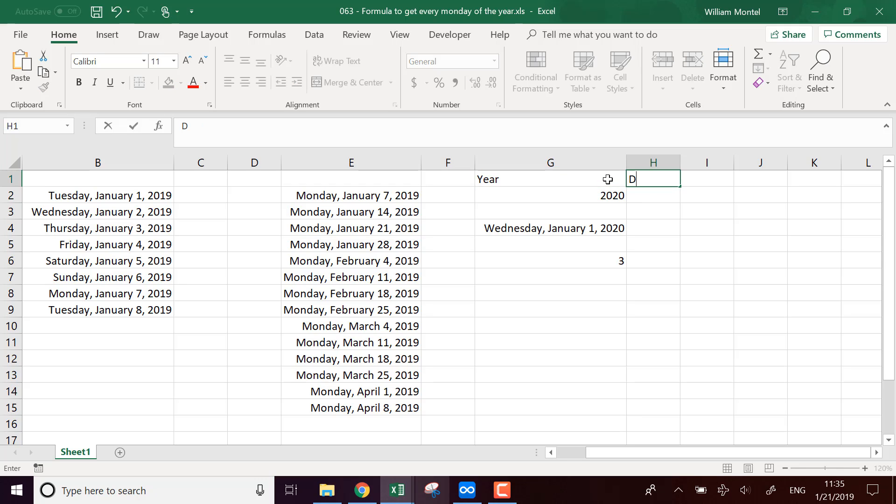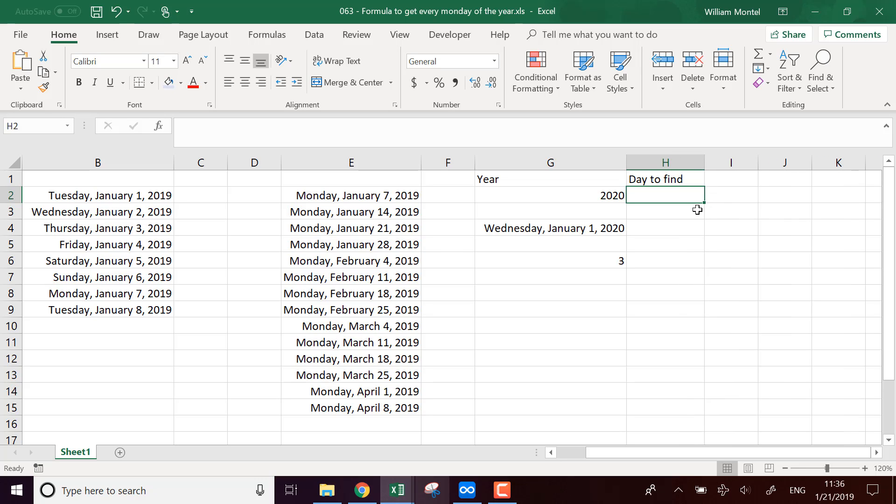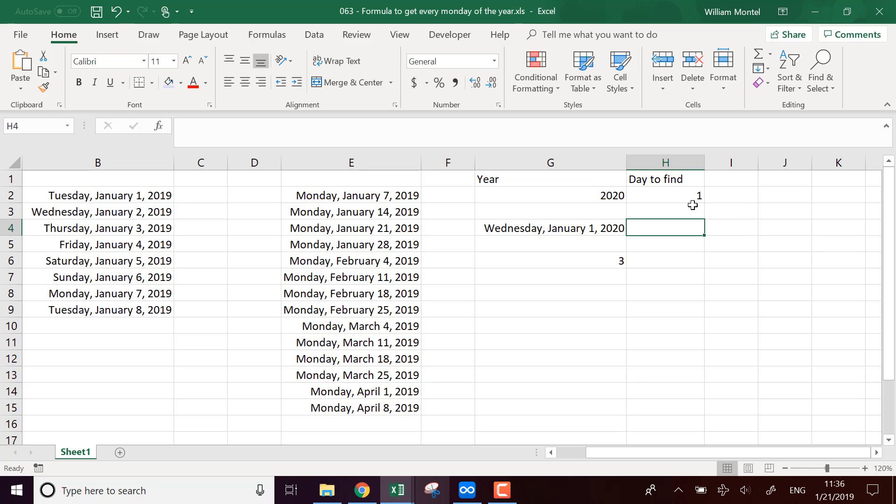date to find. We're going to write, for example, here we want the Monday, so we're going to take one. And of course, you have to know that Monday is one, Tuesday is two, etc.